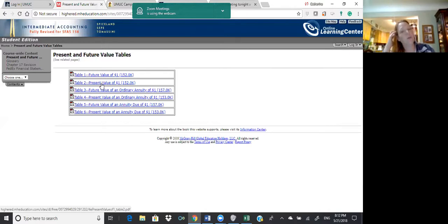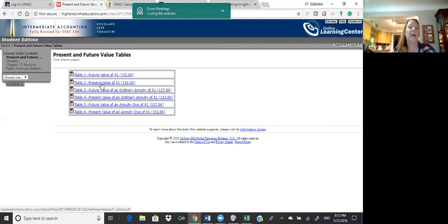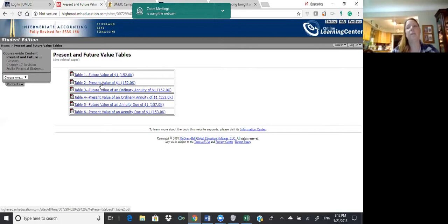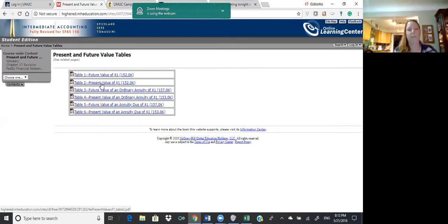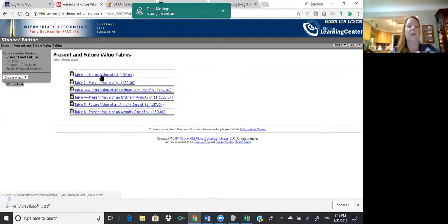Then there are annuities — a series of regular payments over time. For example, if I invest $10,000 a year in my 401(k) at 5% interest, how much would I have when I'm ready to retire? That's what I'd use an annuity for. An annuity due is where you put the money in at the beginning of the period instead of the end, so you actually earn more.